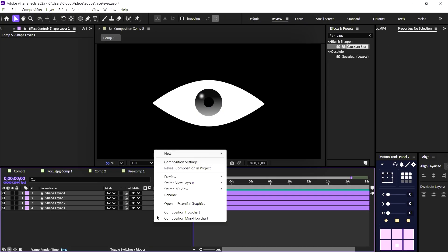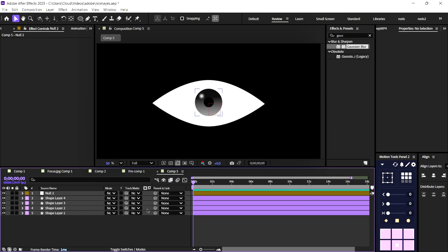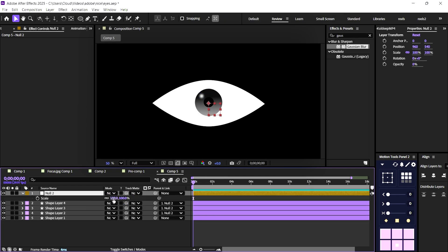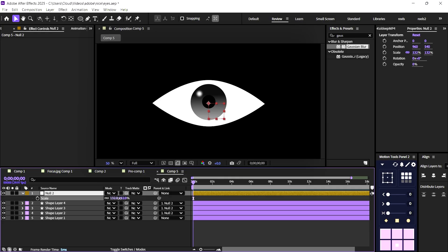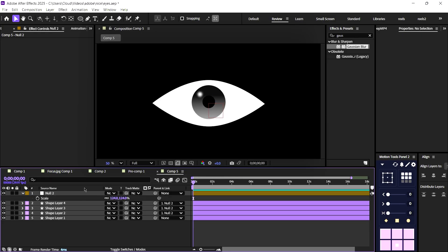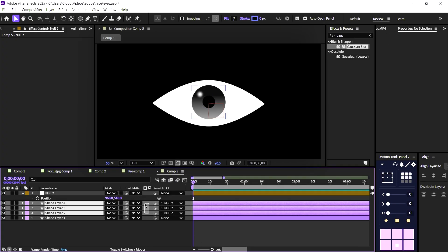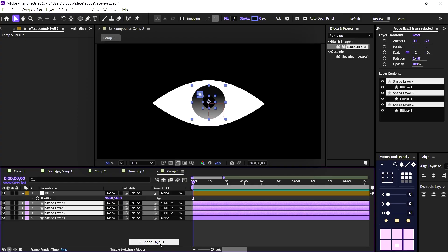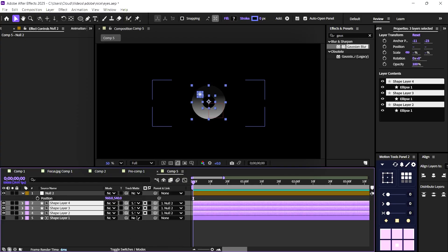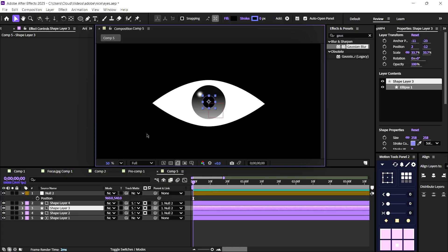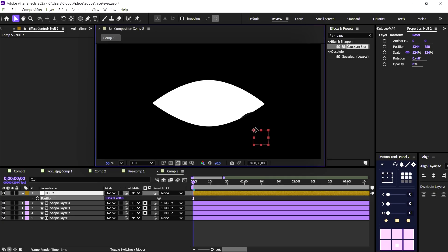Double-click to create a new null object, then link the eyes layer to it. This will allow us to control the eye movement easily. Open the toggle switches and link the eyes layer to the eye shape — this helps us with the eye movement, as you can see.